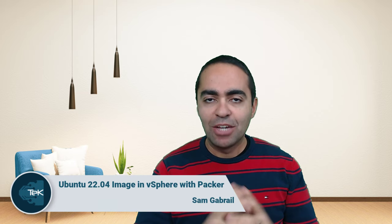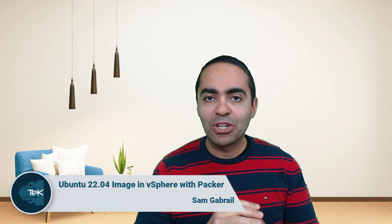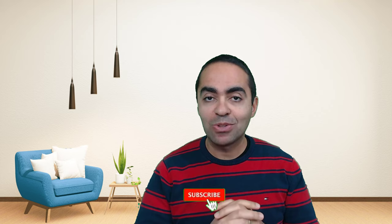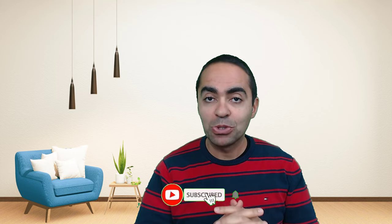Hi everyone, Sam Gabriel here. In this video we're going to learn how to build a Ubuntu 22.04 VM image in vSphere using HashiCorp Packer. If you like these kind of videos, please give me a thumbs up and subscribe to my channel. Also in the comment section below, let me know how these videos help you and if they're valuable.